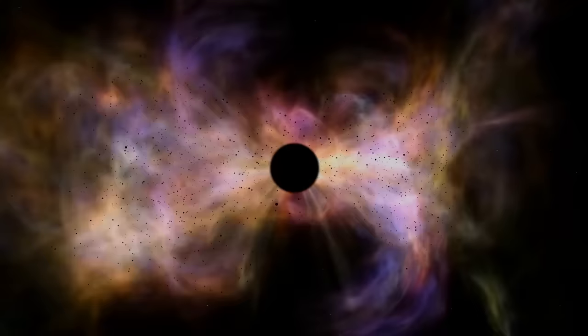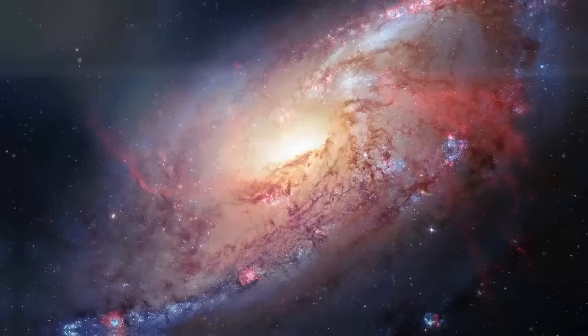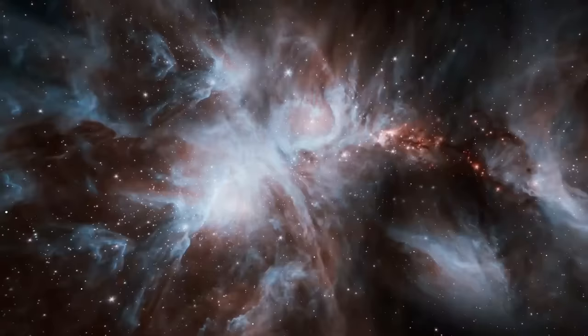As the universe expanded, particles of matter started clustering together due to the force of gravity, forming awe-inspiring structures such as stars, galaxies, and eventually even planets like our beloved Earth. Over countless years, these cosmic structures grew larger and more intricate, leading to the extraordinary diversity of objects and phenomena that we observe throughout the universe today.